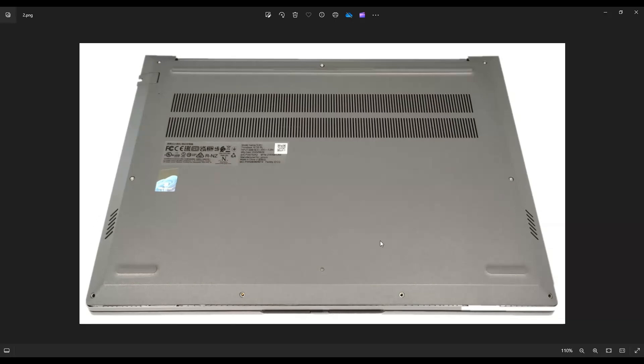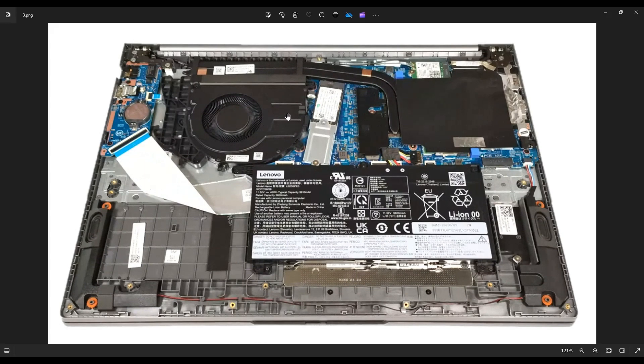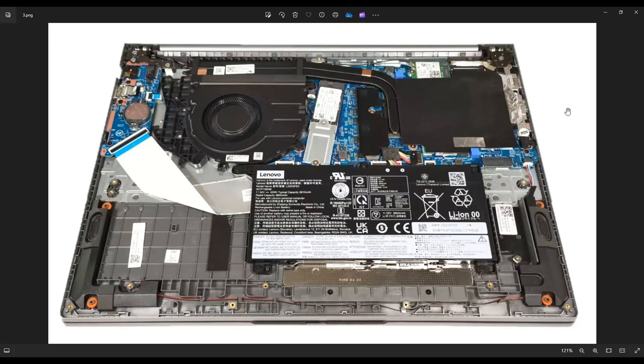Once you get your bottom case off, this is what you're looking at for the inside of your computer. Now as a general computer repair side note, whenever I'm working on a computer in my shop, it's sitting on an anti-static mat. Either that or an anti-static bracelet are great ideas to avoid damaging the computer you're working on.